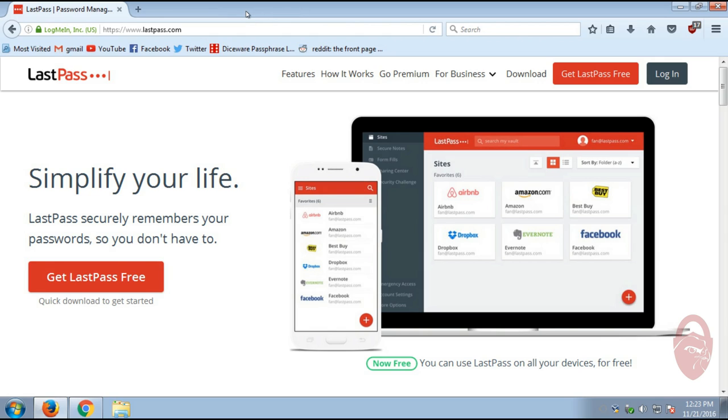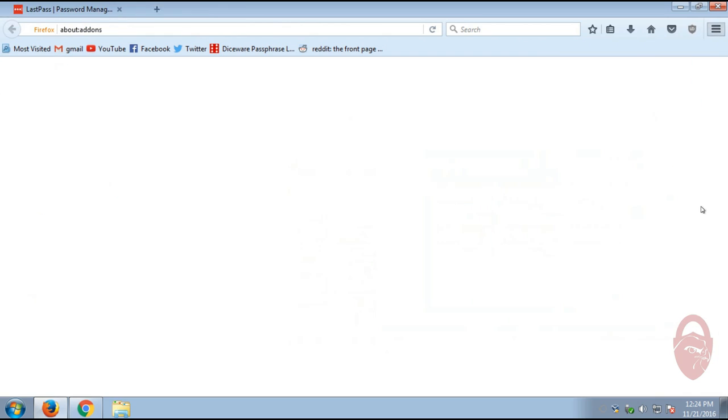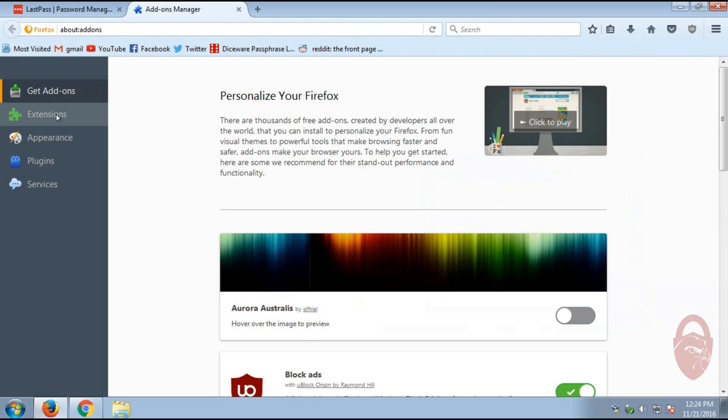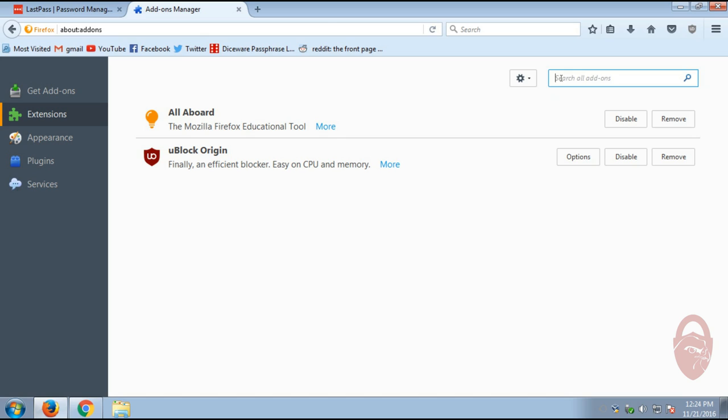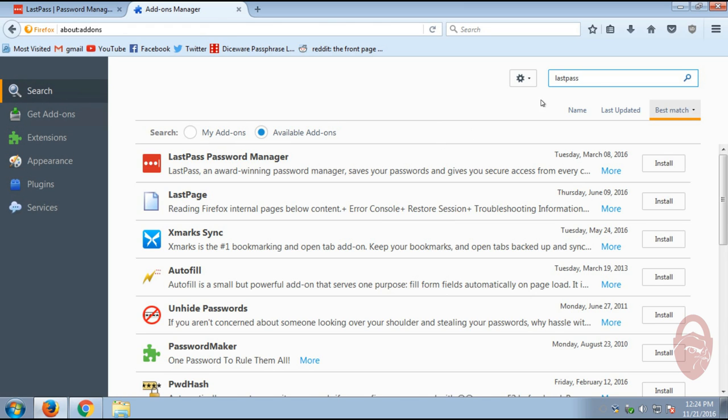So what you could do is from the LastPass site, you could click Get LastPass Free. But I actually prefer to go into the add-ons for Firefox and look for it there. And if I can spell it correctly. There we go.